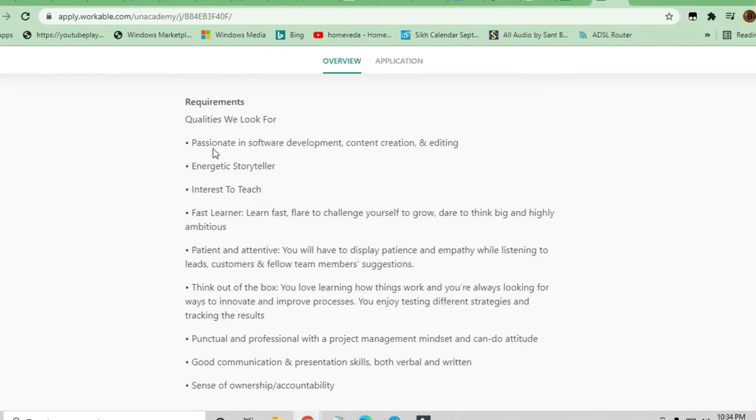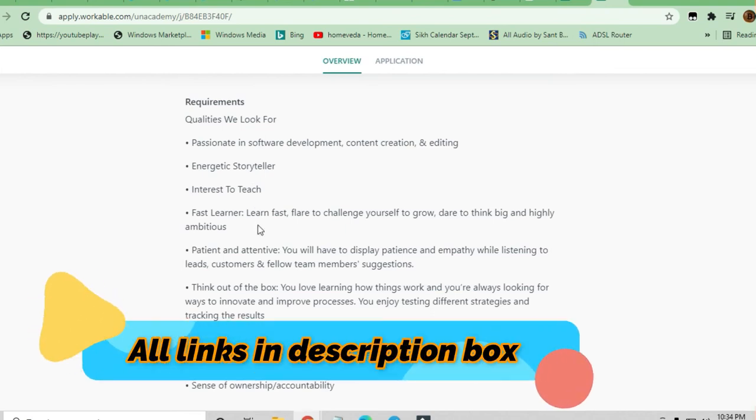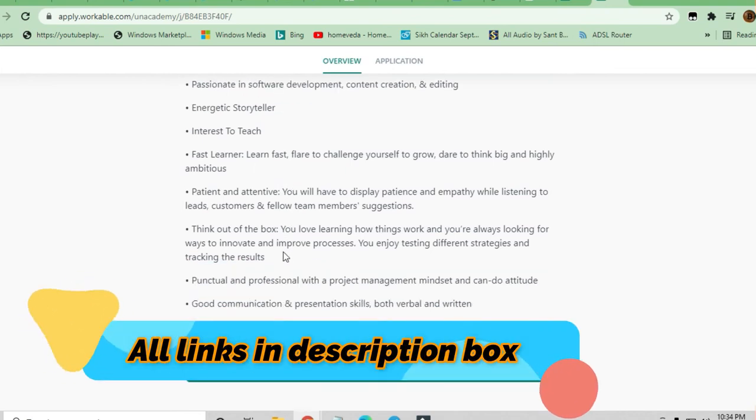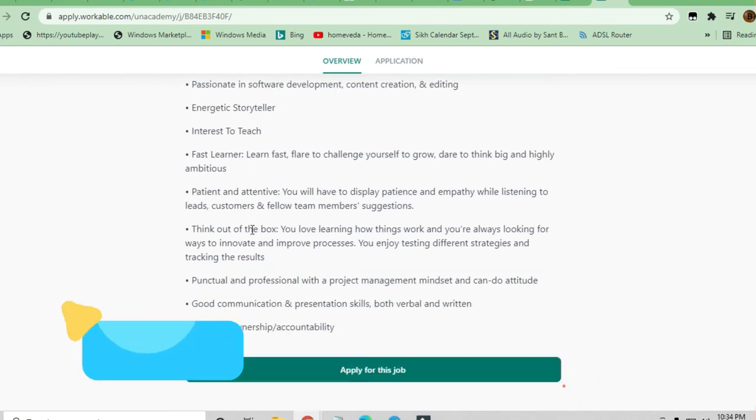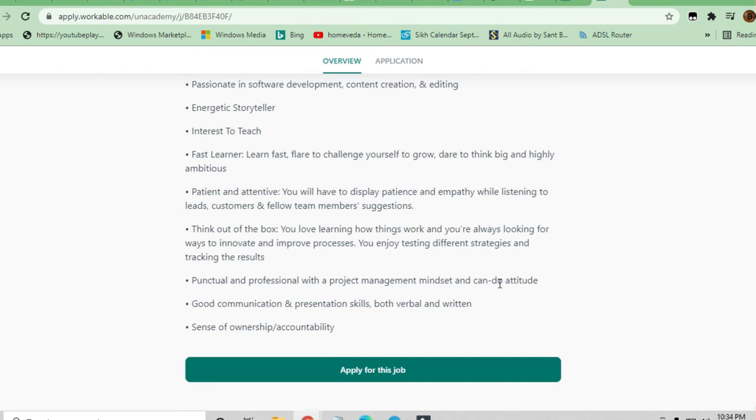Other qualities include being an energetic storyteller with interest to teach, a fast learner, patient and attentive. They also mentioned thinking out of the box, being punctual and professional with a project management mindset and can-do attitude.